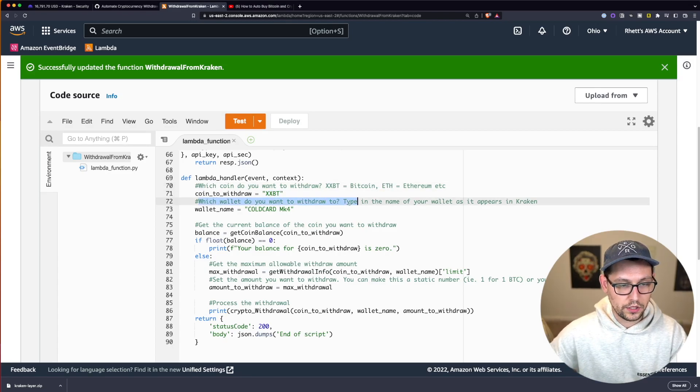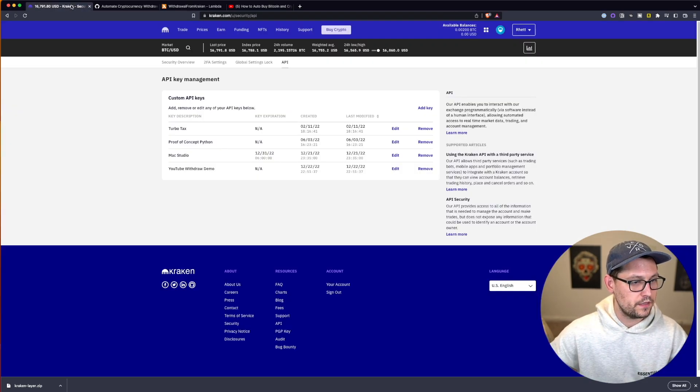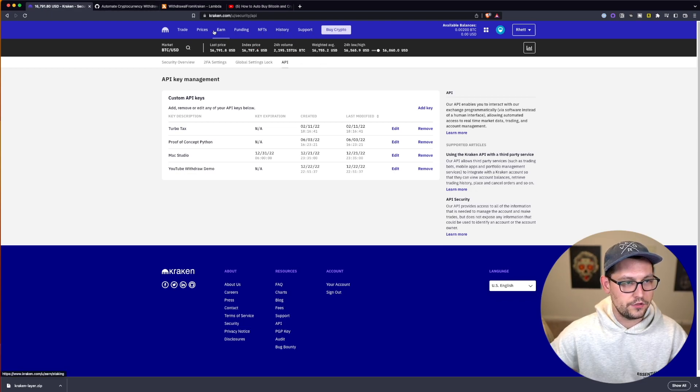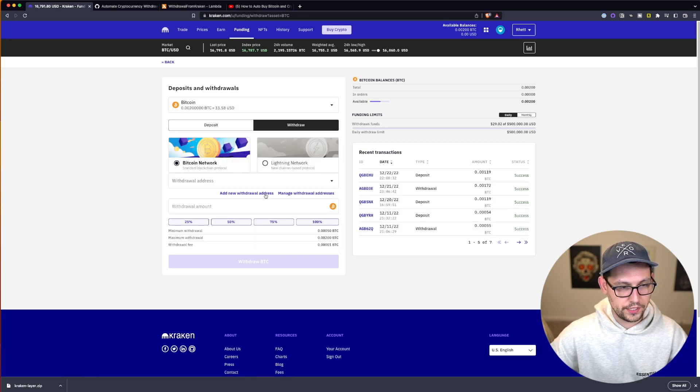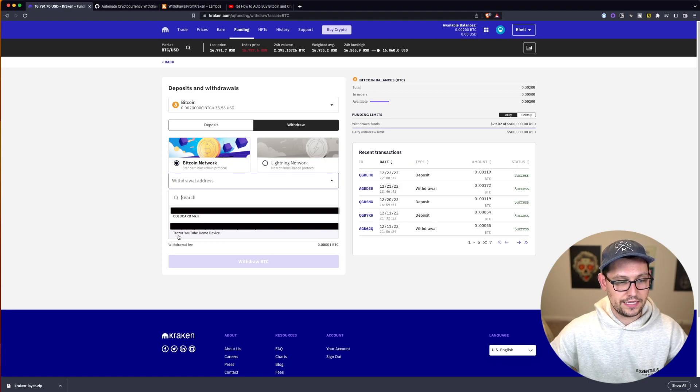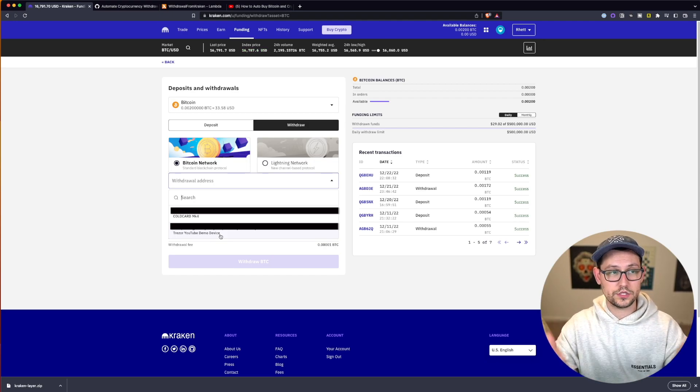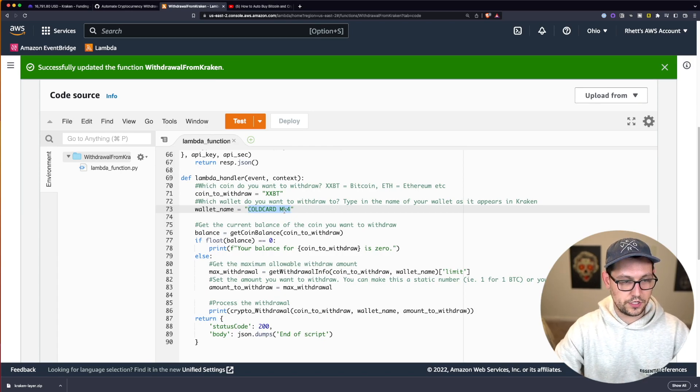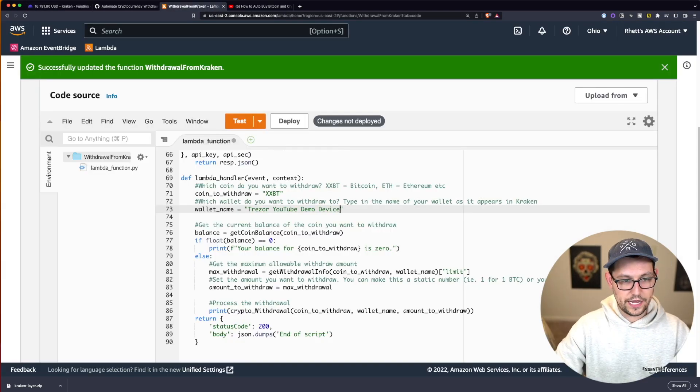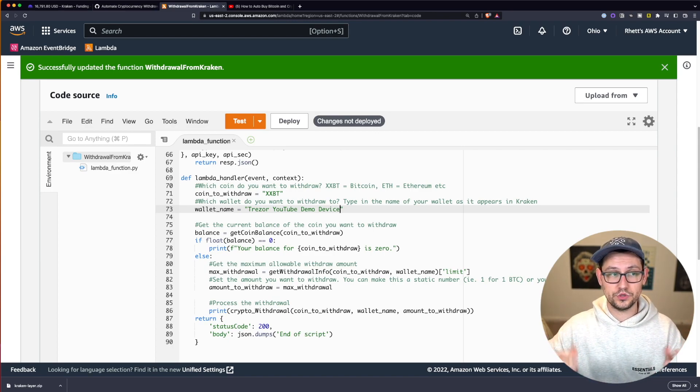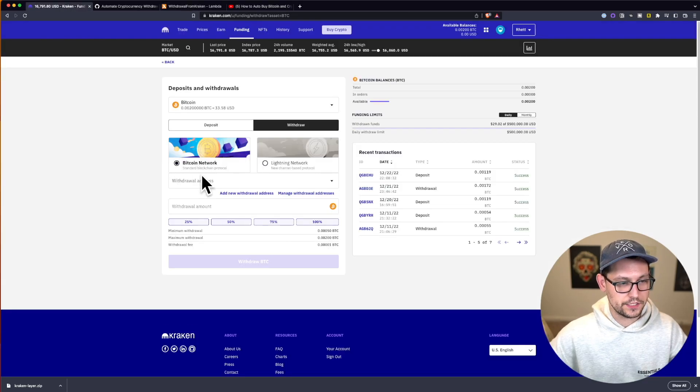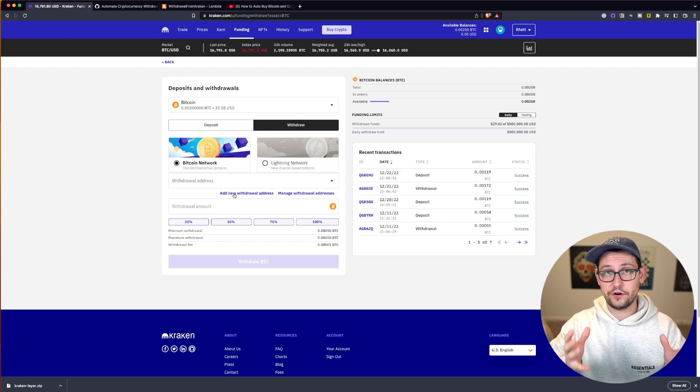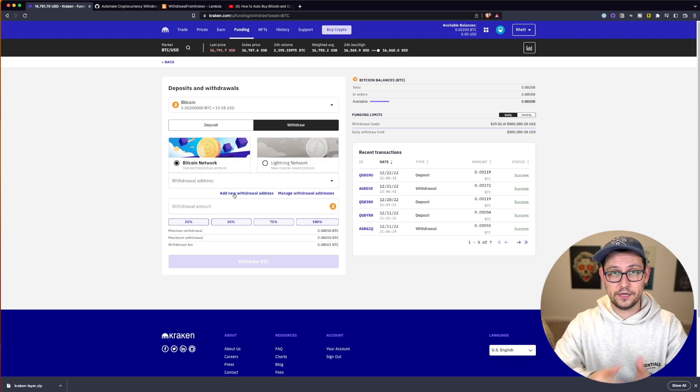Next, which wallet do you want to withdraw to? My wallet is called Cold Card Mark IV. If you come back into your Kraken account and you click on funding and then you click on withdraw for your Bitcoin, you can click into withdraw addresses here and you'll see that I have two withdraw addresses. One is called Cold Card Mark IV and the other one is called Trezor YouTube Demo Device. You're going to put the name that is showing up here. So you're going to come over here into AWS and let's say it was the Trezor one. I would call this Trezor YouTube Demo Device and just make sure that that matches exactly to the wallet that you're trying to withdraw to. And obviously, if your address wasn't showing up here, you would click on add a new withdraw address and go through the process with Kraken of verifying that withdraw address and then put that name into your AWS script.